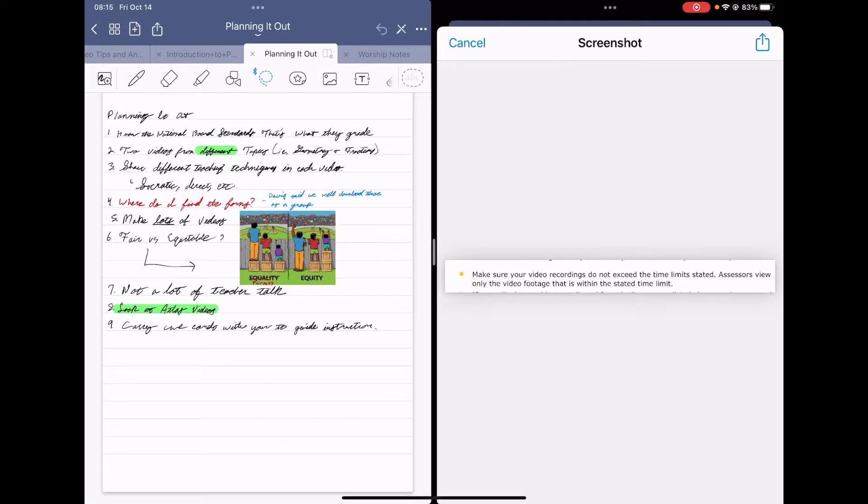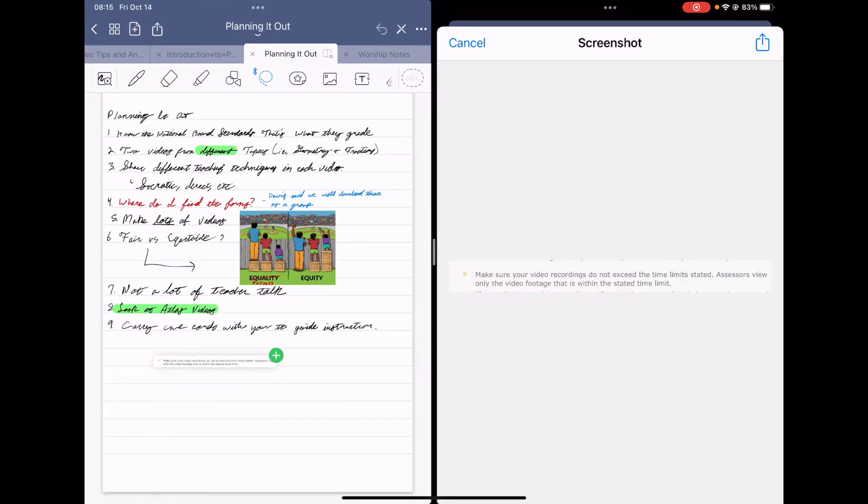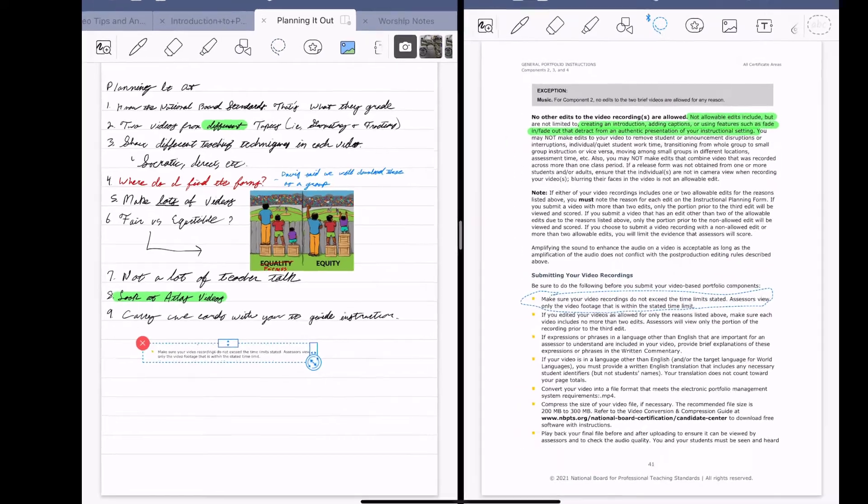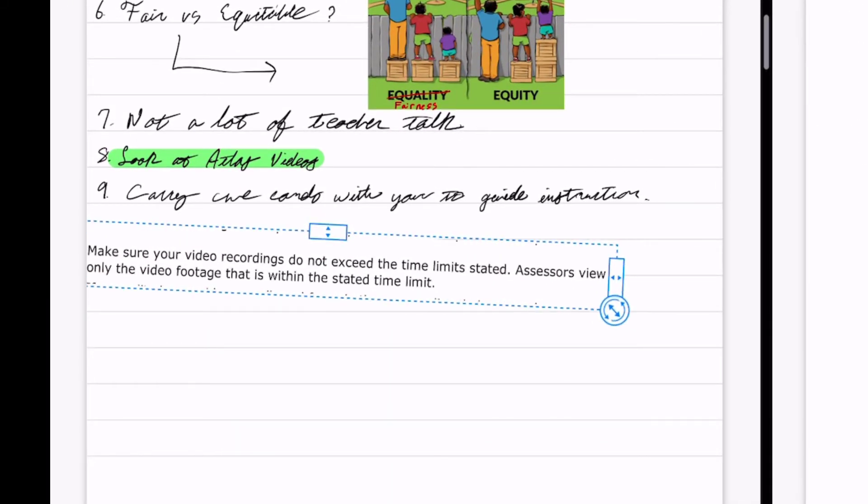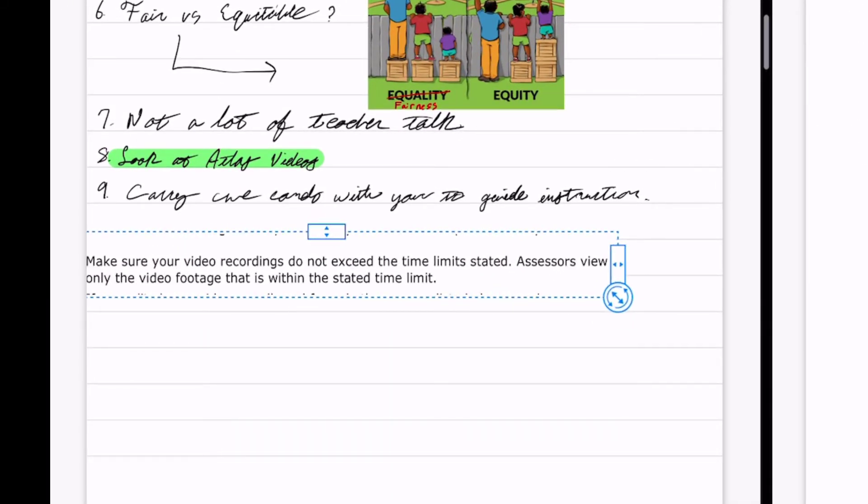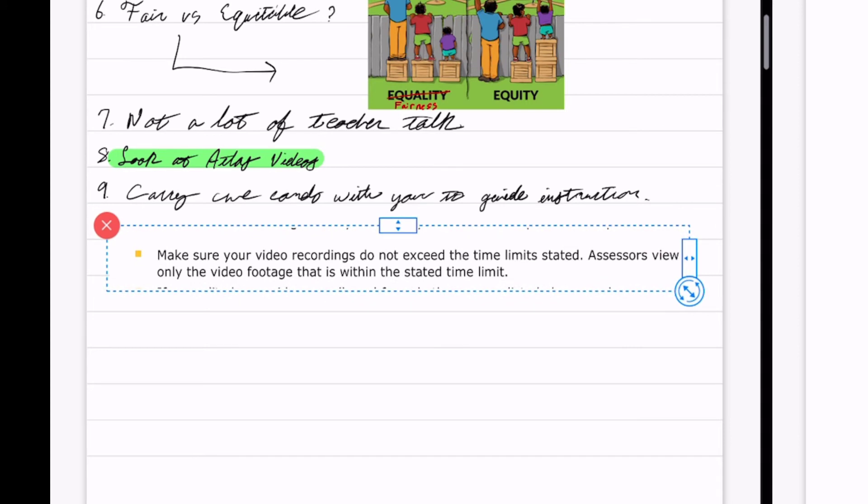From here, all I have to do is grab that screenshot, drag it over the side. I can resize it if I want to and now it's all in this one.